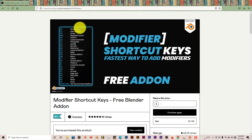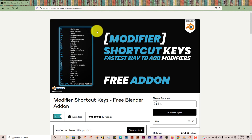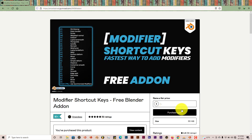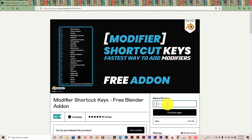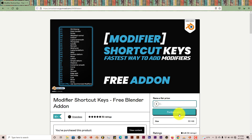Once again, I'll leave a link of this add-on in the description below this video. You just open the site and then you can click in here and put in the amount that you'd like to give to the developer, and then you click on Purchase. I've already done that.